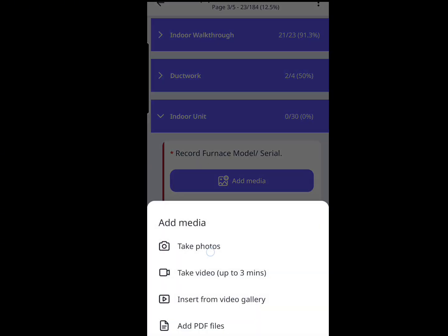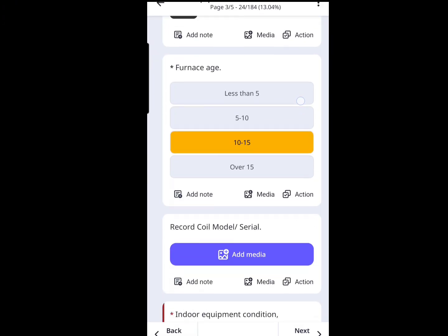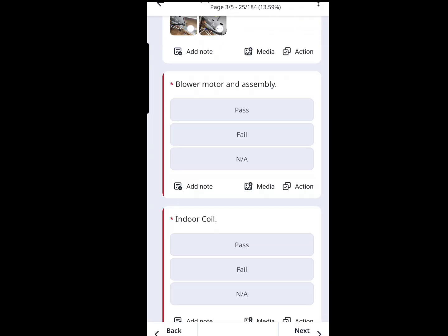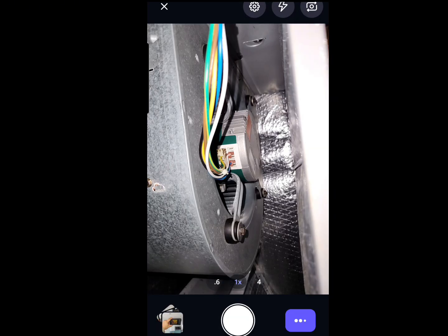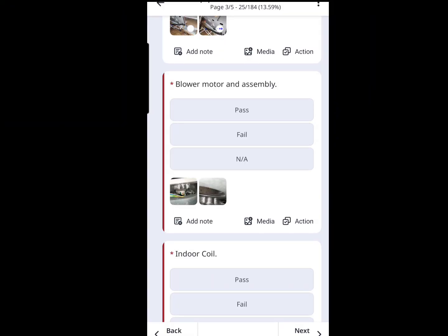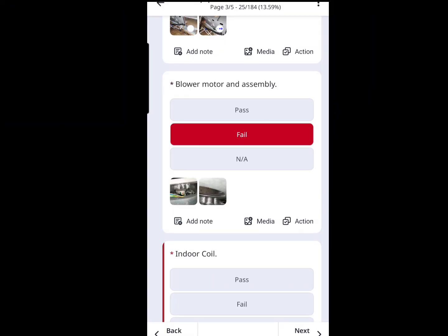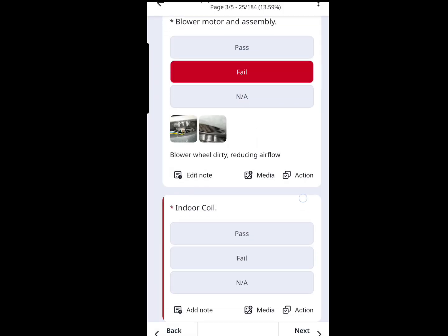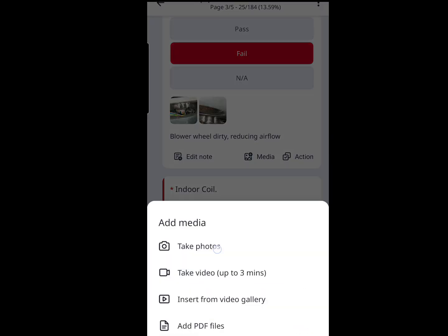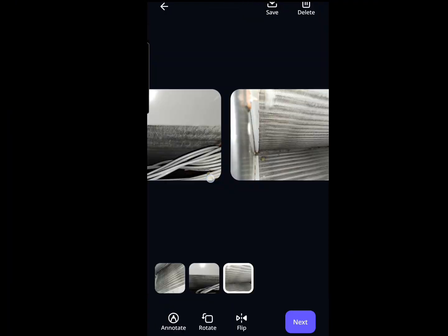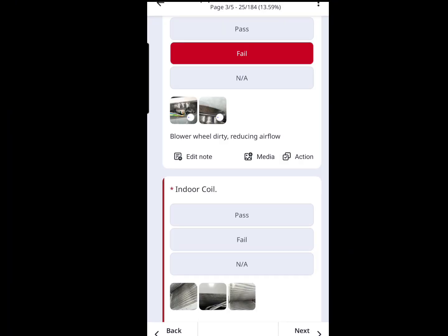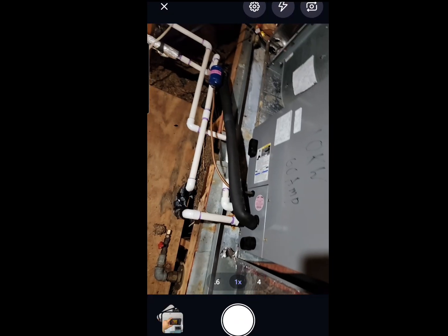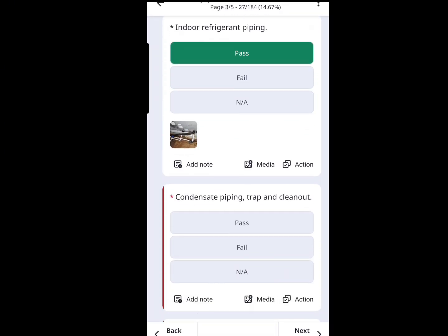Now we get to the indoor unit. We take a picture of the model number, put down the age — 10 to 15 years old — and the general condition. Everything gets photo documented. We zoom into the blower motor and blower assembly — it's a little bit dirty, so that gets a fail and gets flagged in the report. Next, we take a look at the indoor coil and grab some photos — that doesn't look too bad. Then we document the condition of the refrigerant piping, making sure there are no signs of leaks and that the insulation is intact and installed properly.